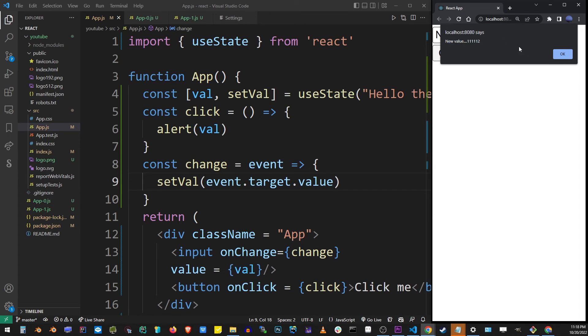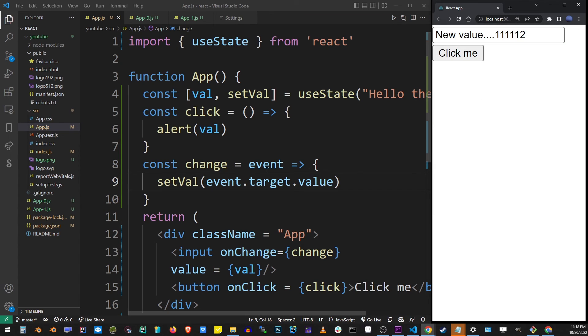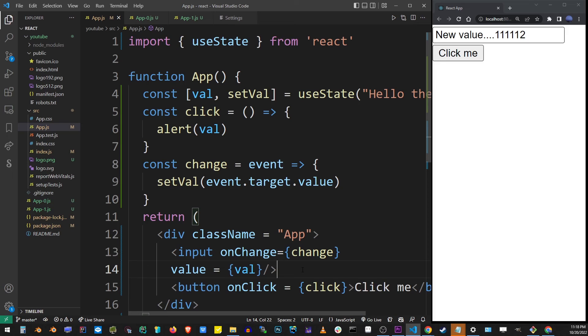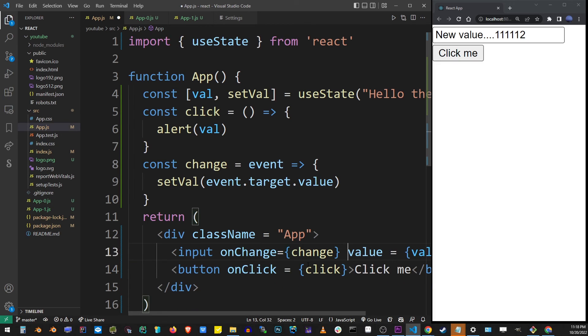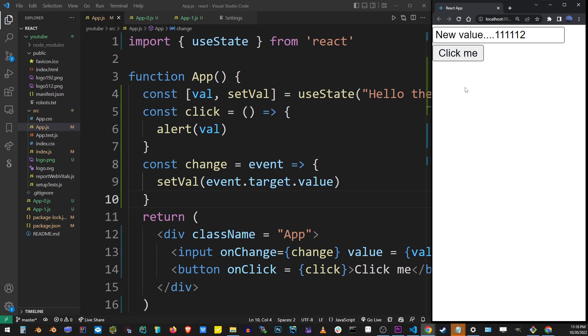And so this is the construct required for enabling input and text boxes in React. And basically this is how you get input value in React.